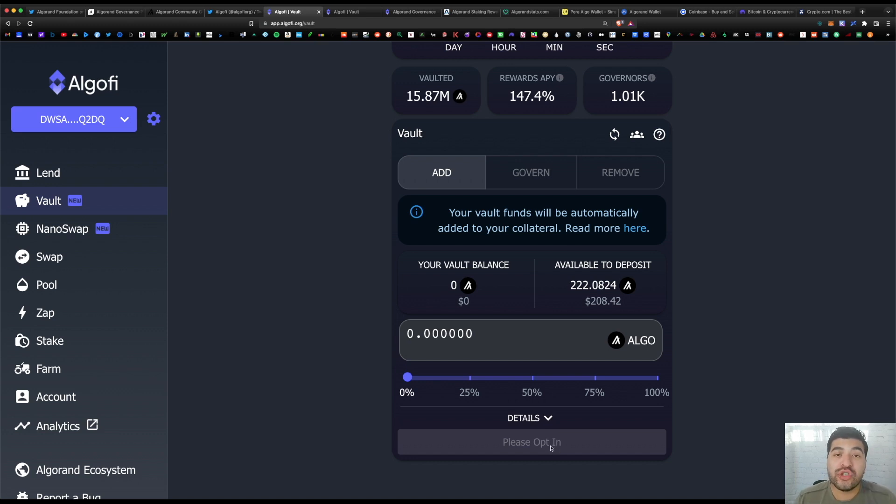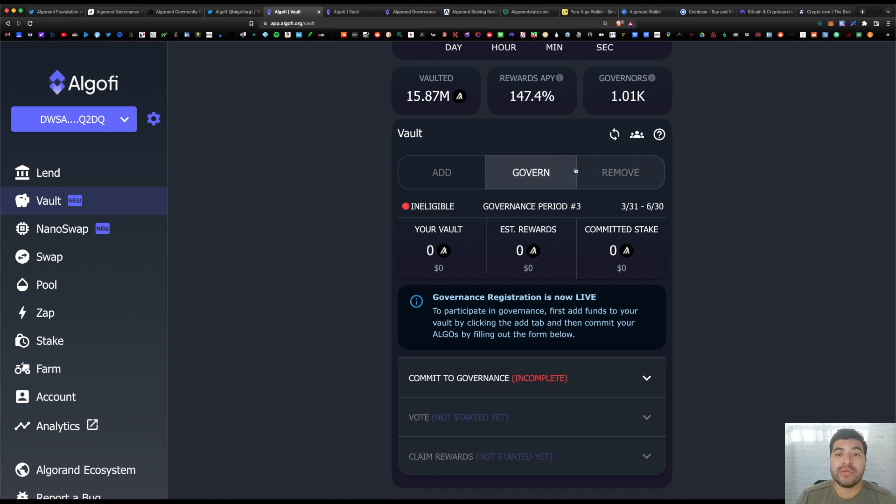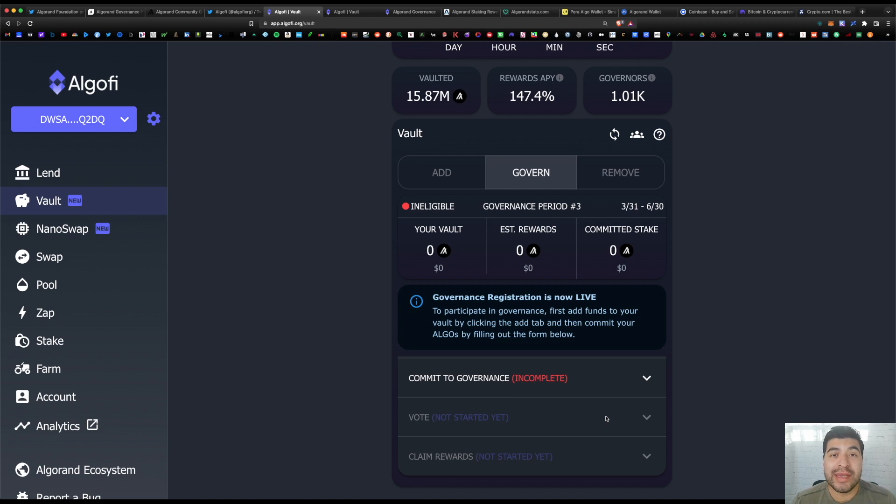But because I've already committed my algo on the official Algorand webpage, I'm not able to do it twice. So if you choose this method, once you deposit, you're gonna have to wait until April 30th. Starting then, you'll be able to vote on governance proposals. So under 'Govern,' just be sure to go to 'Vote' and vote for any proposals that may arise. Don't forget, you'll have to vote on every proposal or else you'll disqualify yourself.